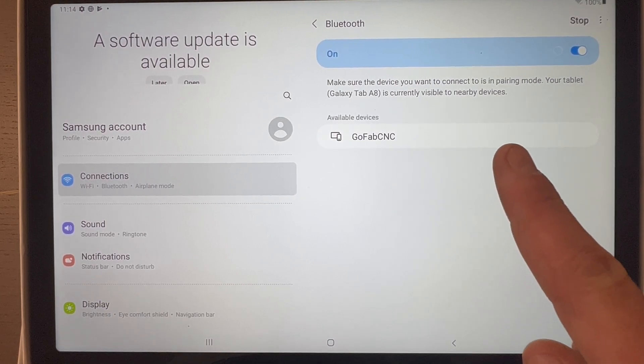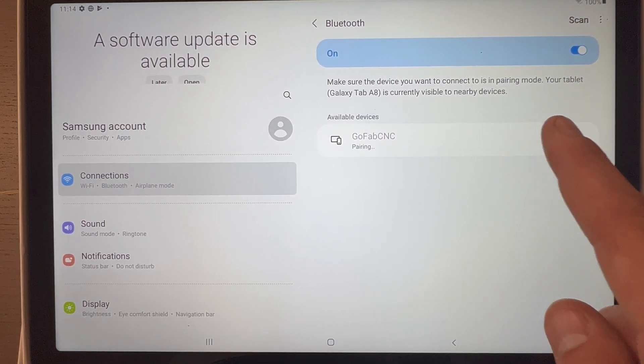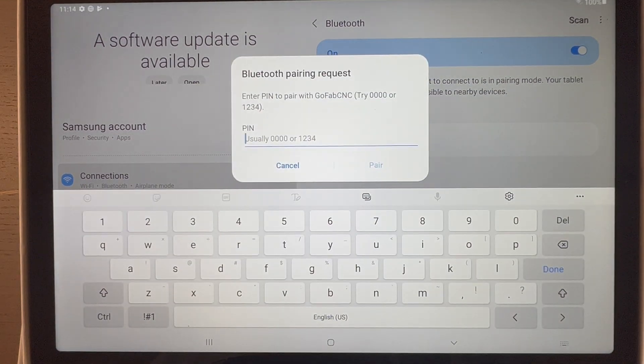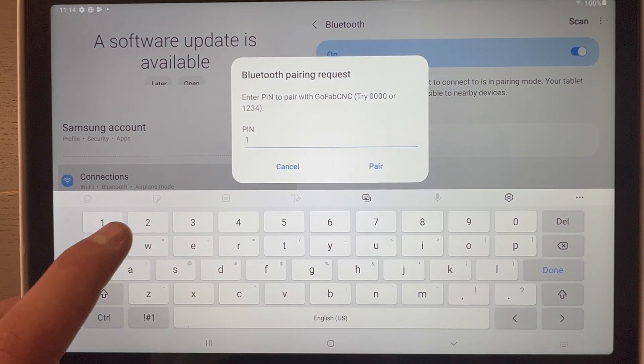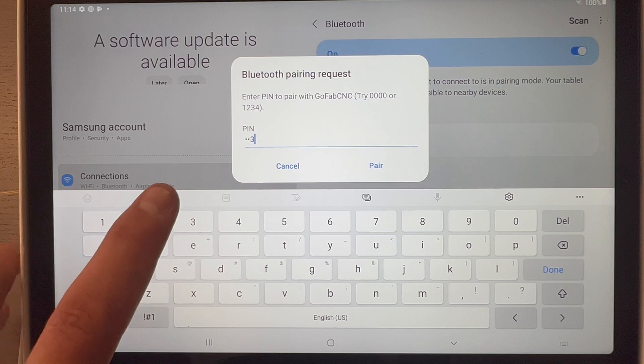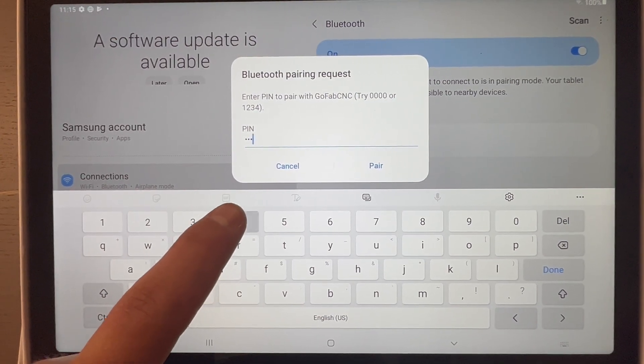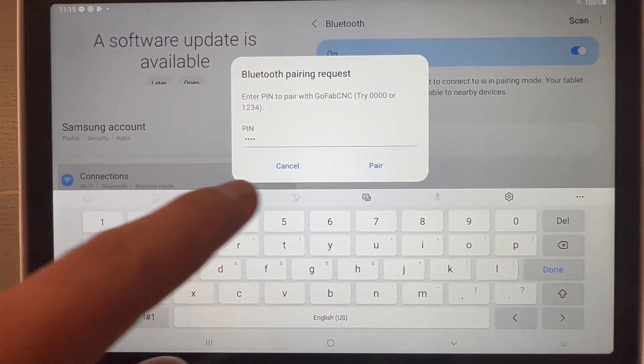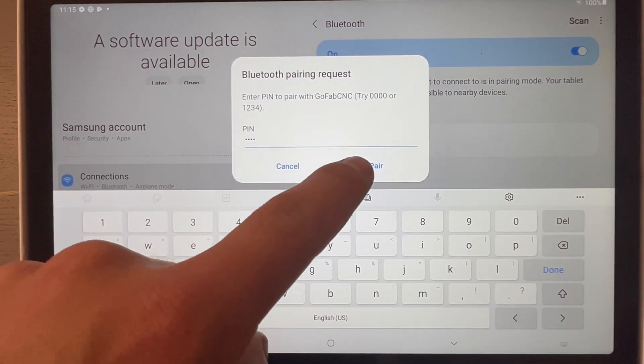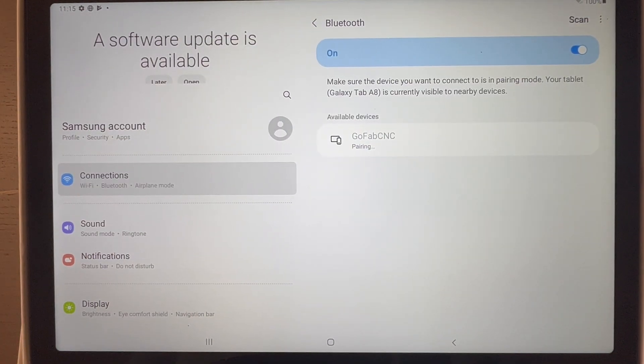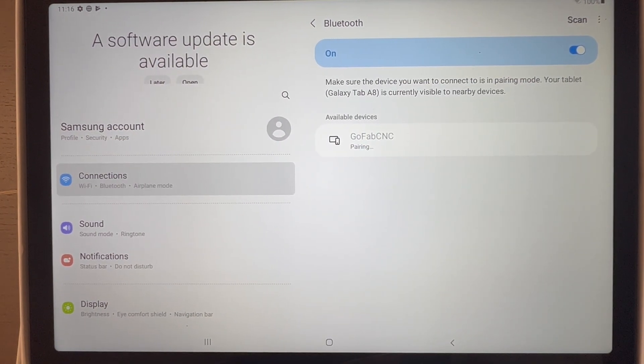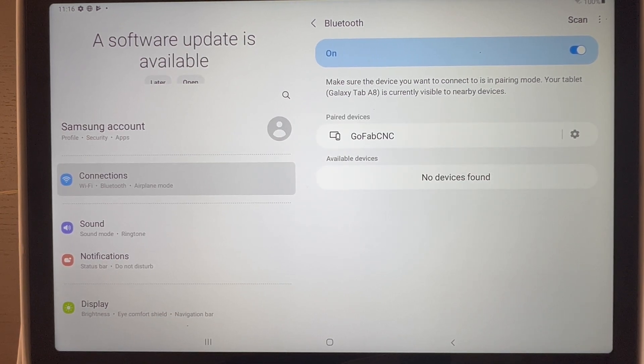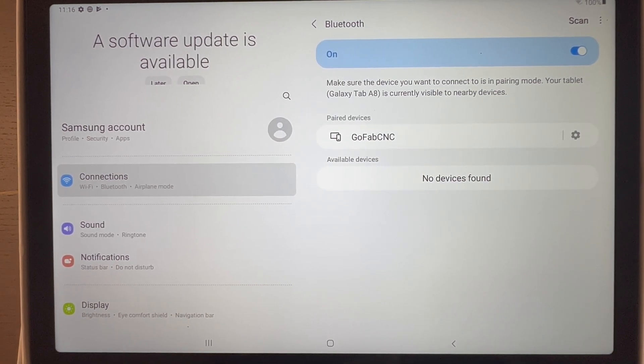Once GoFabCNC pops up, you'll go ahead and click that, wait for it to pop up the password input. One, two, three, and four will always be your password for any GoFabCNC Bluetooth module. You'll press pair, should pair rather quickly. Once it's done doing that, we'll go ahead and exit out.